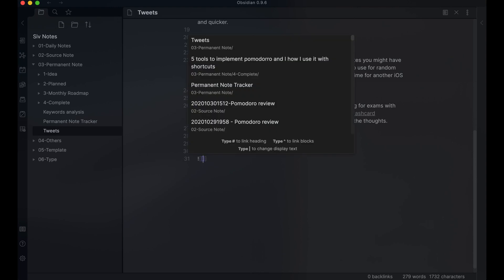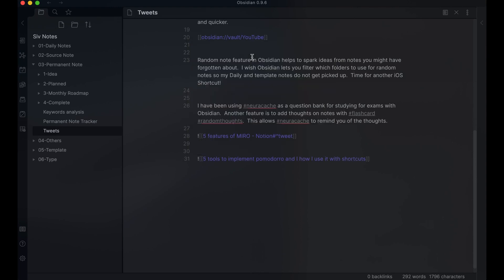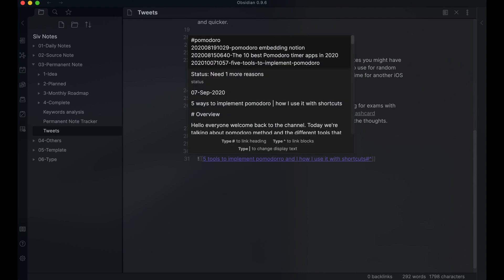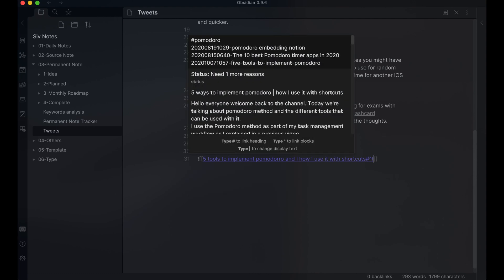When I'm looking for a tweet to send on Twitter, I refer to my tweet note to find one that I could use. If I update the paragraph on the note, it will automatically update on the tweet note, so I will always have the most up-to-date version of this.